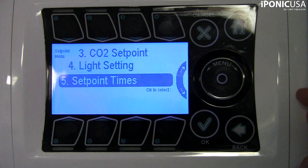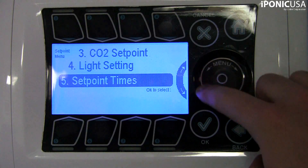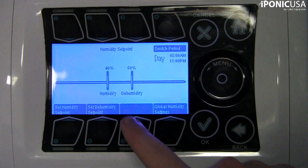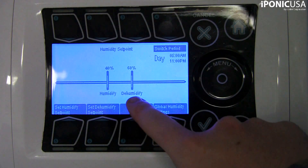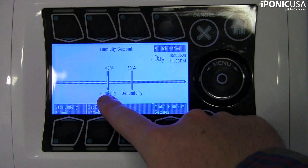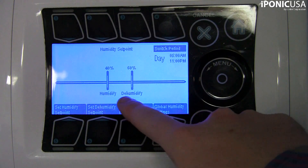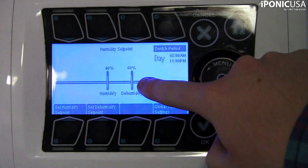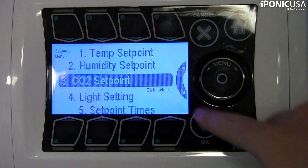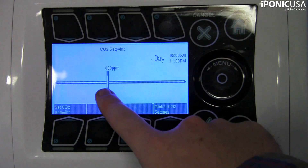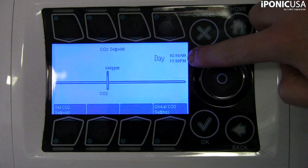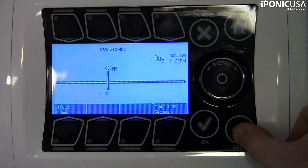A humidify and dehumidify set point can be configured for each time set point, which will activate installed equipment when the humidity falls below the humidify set point or rises above the dehumidify set point. The same applies when the CO2 level falls below the target for that time set point. The time set point will also determine whether any installed lighting equipment is on or off for the duration of the set point.